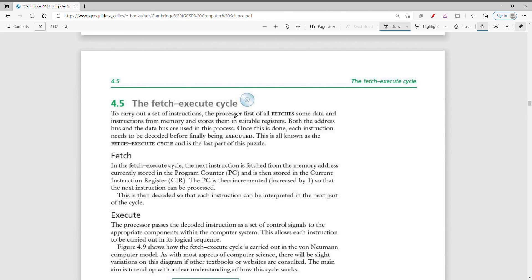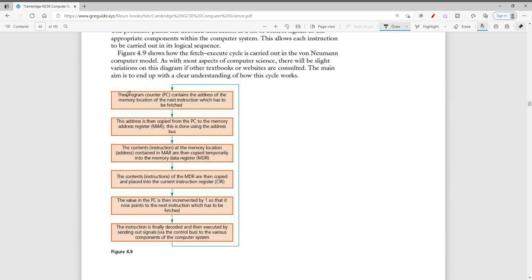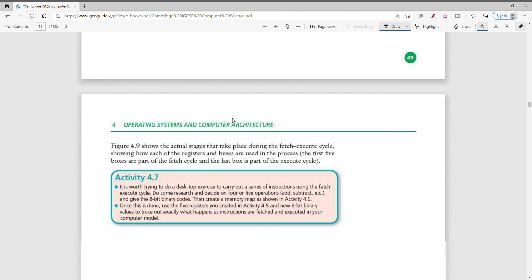The fetch-execute cycle consists of instructions that need to be fetched, decoded, and then executed. In the fetch stage, the next instruction is fetched from the memory address stored in the PC and is then stored in the CIR. The instruction is then decoded as a set of control signals. The program counter contains the address of the memory location of the next instruction throughout this cycle.